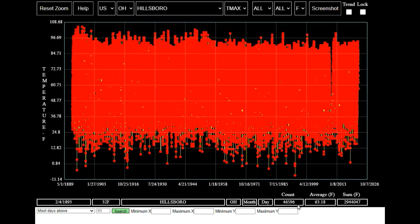What you're seeing here is a graph of all 46,596 daily maximum temperatures recorded at Hillsborough since 1893. The average daily maximum temperature at Hillsborough since then has been 63.18 degrees Fahrenheit.